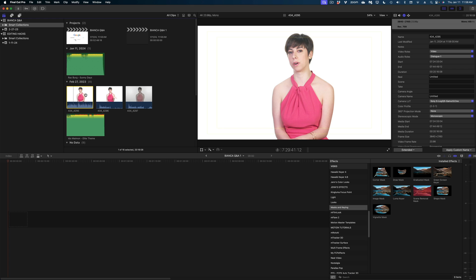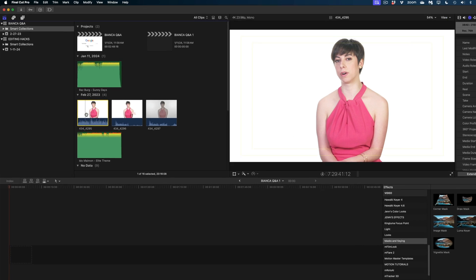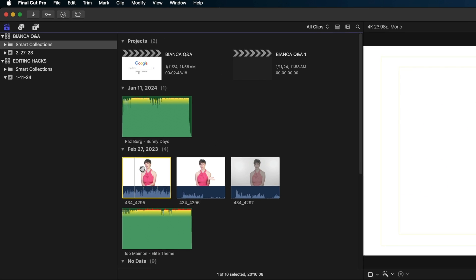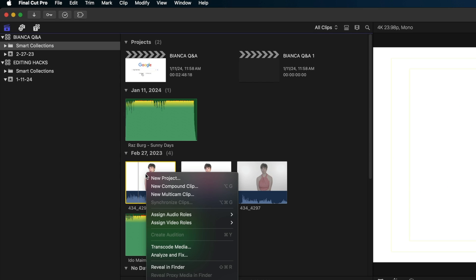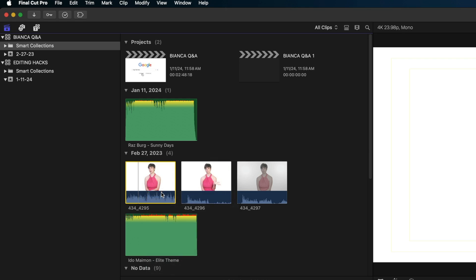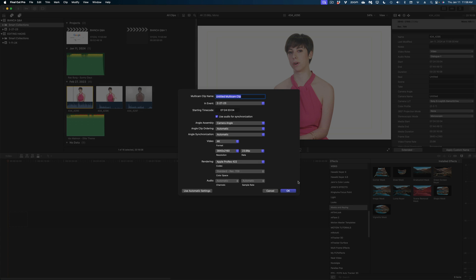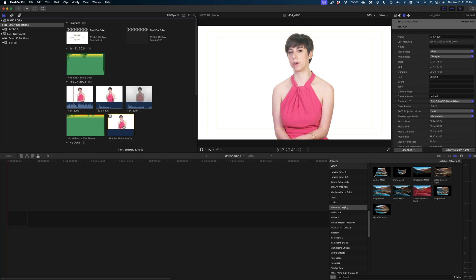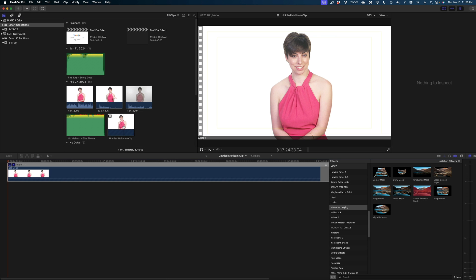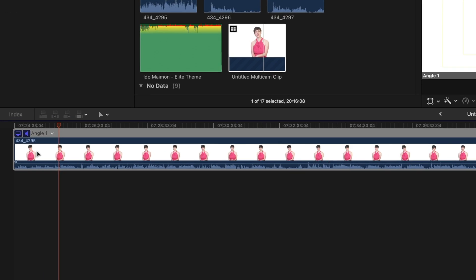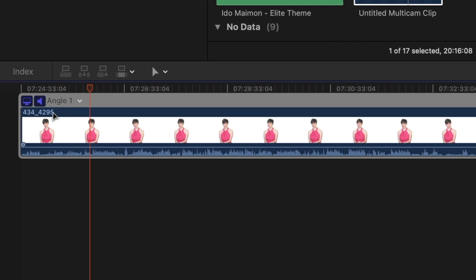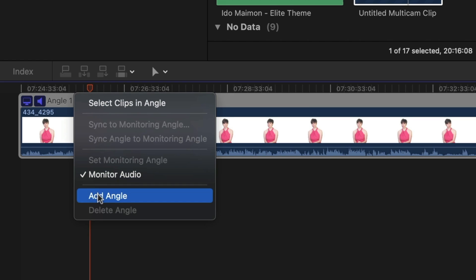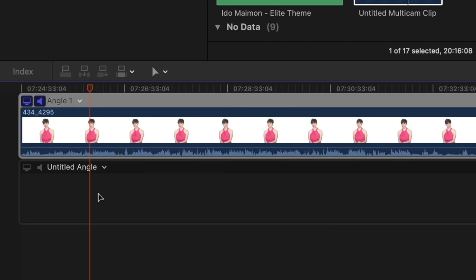My next hack is faking a multicam shot even when you only had one camera on set. This one is super easy. In your browser window, just select your singular clip, right click and select new multicam clip. When the new multicam clip appears in your browser, double click on it. Now on the top left of your clip, you're going to see these two icons and angle one. Hit this little down arrow and select add angle.